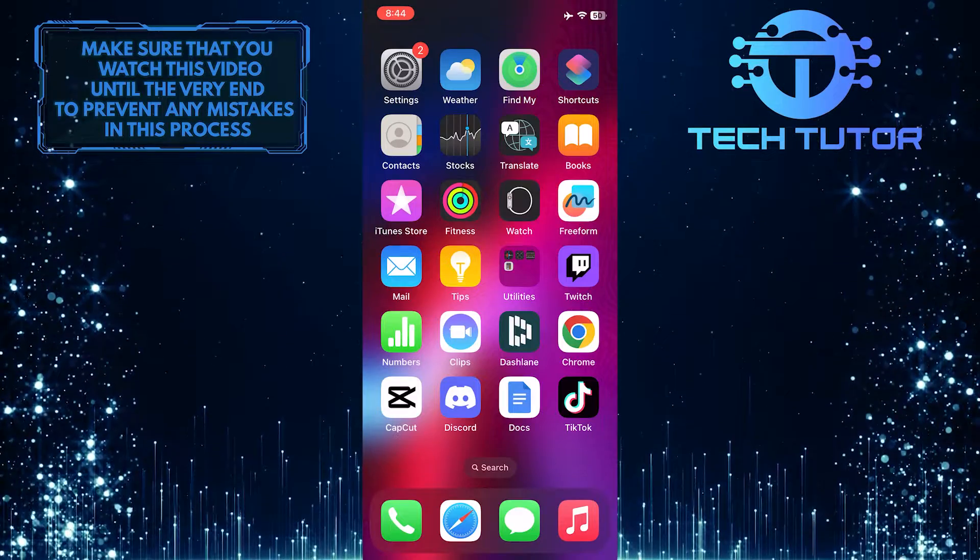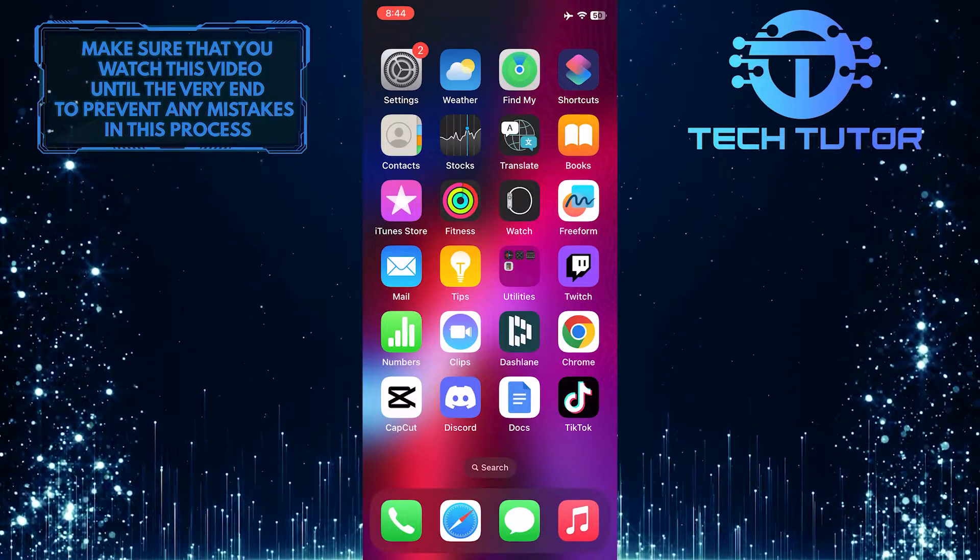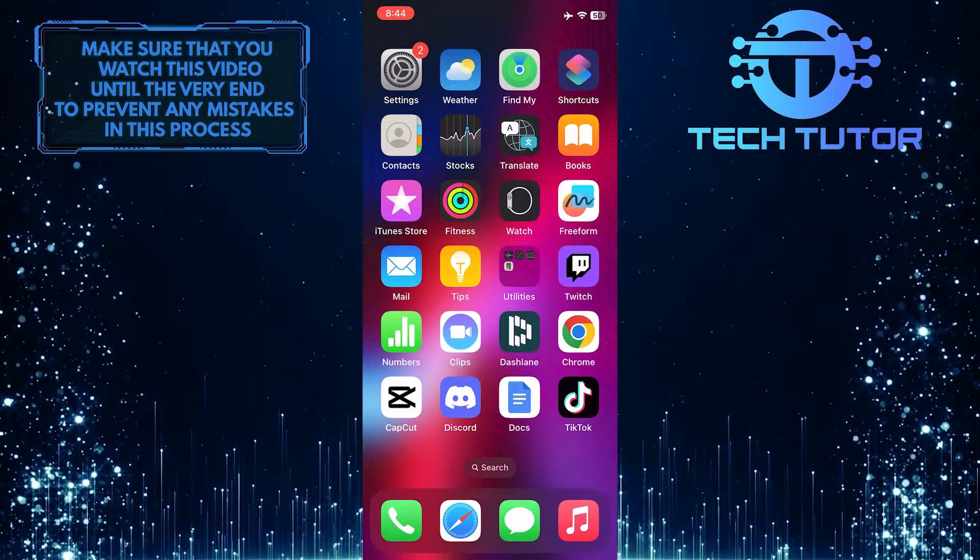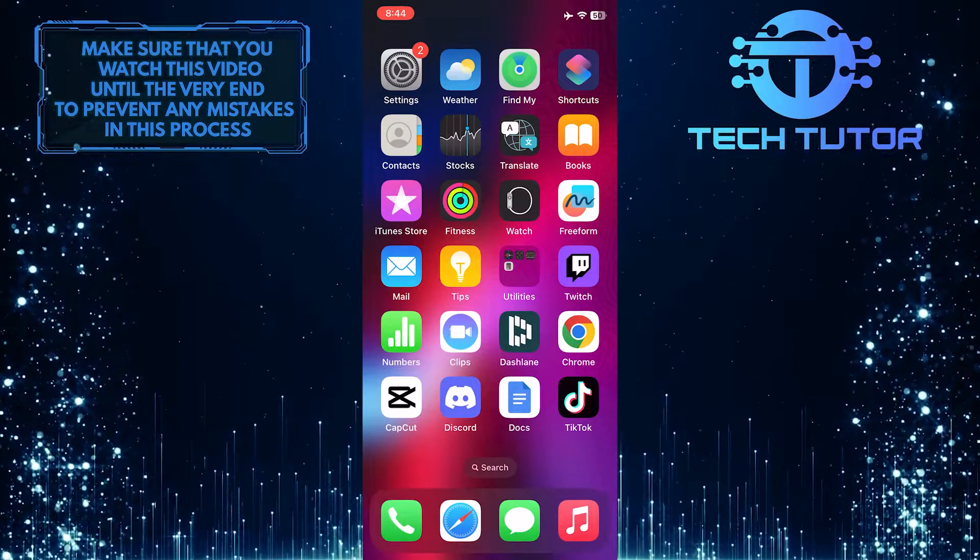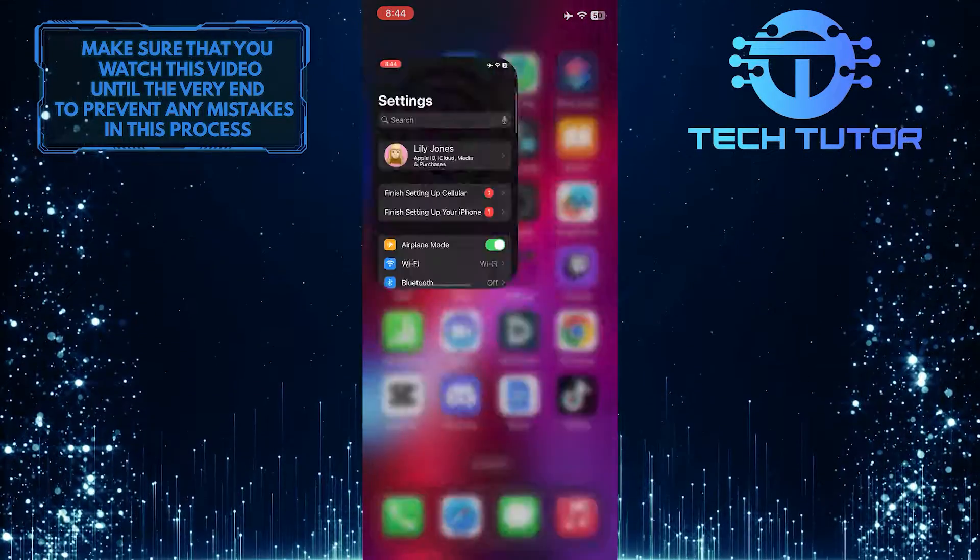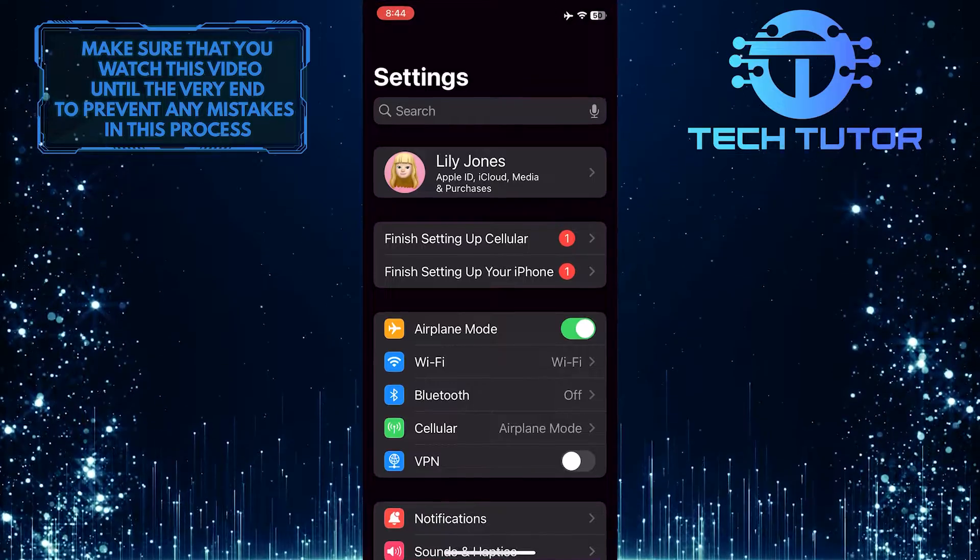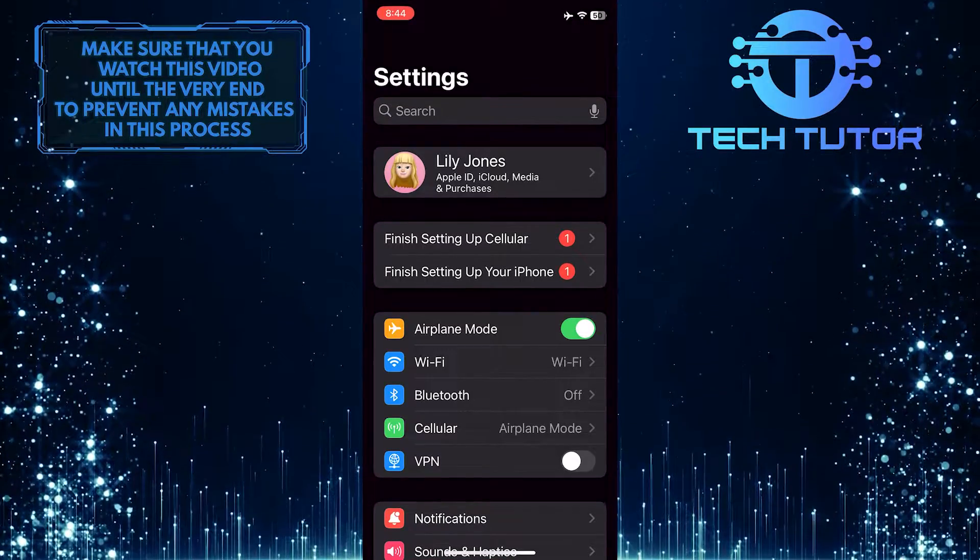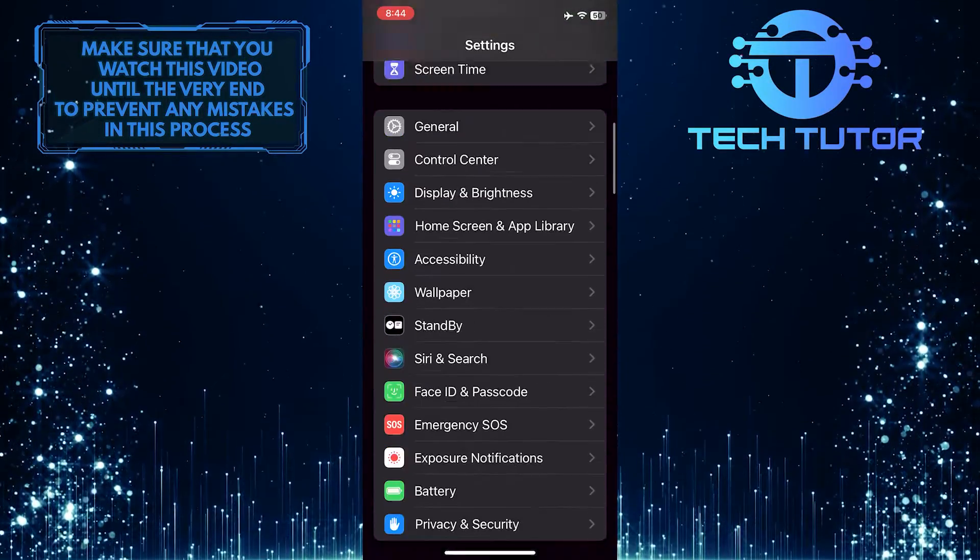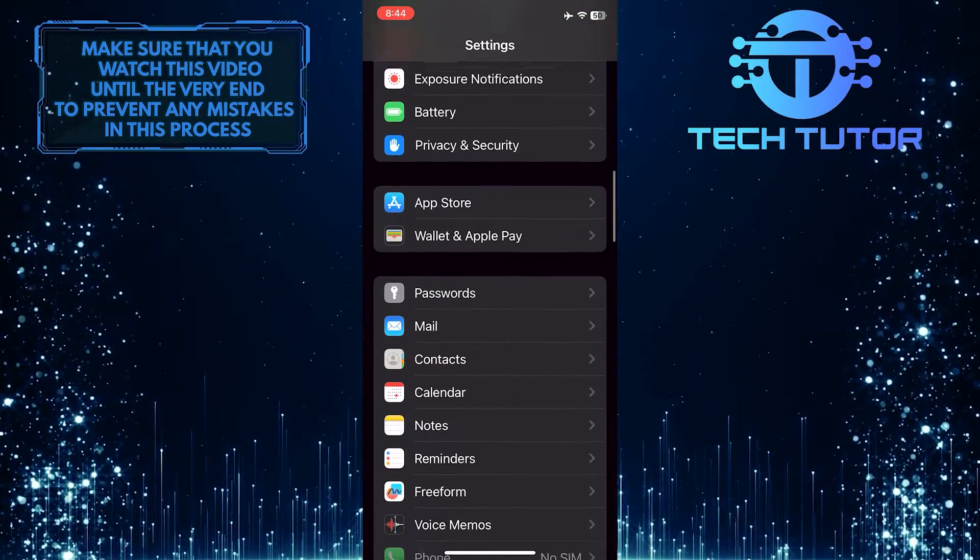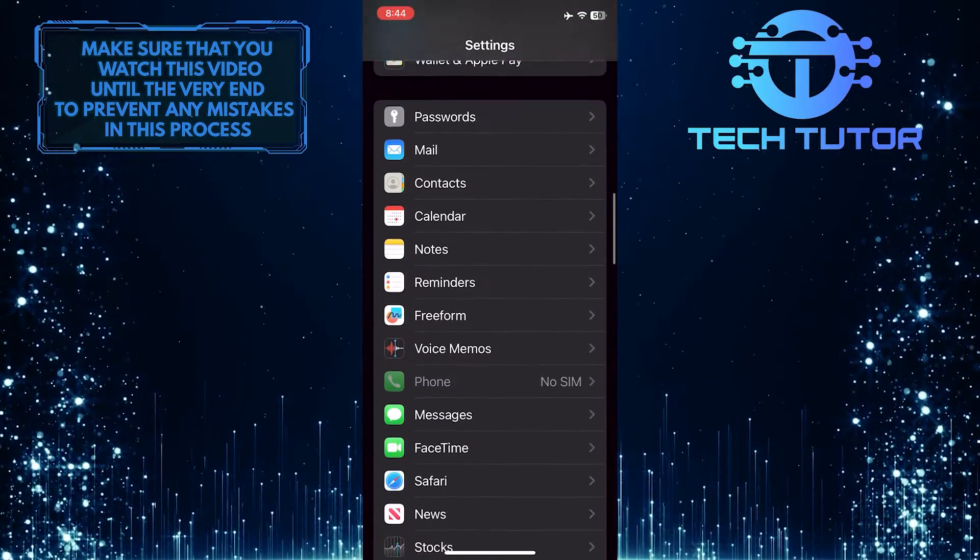However, if you want to turn it off, follow these easy steps. To get started, open up the Settings app on your iPhone, and then scroll down until you see an option called FaceTime.